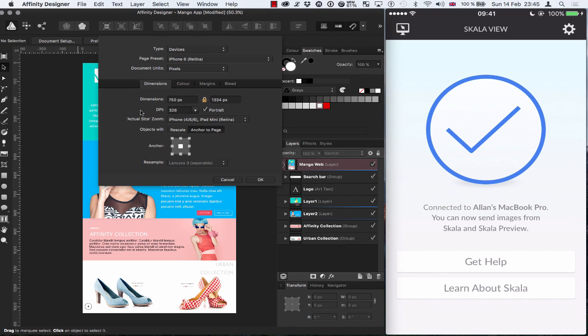Now by default, the DPI comes up as I think like 144. I'm not sure why. The DPI for the iPhone 6 is 326, or PPI is 326.